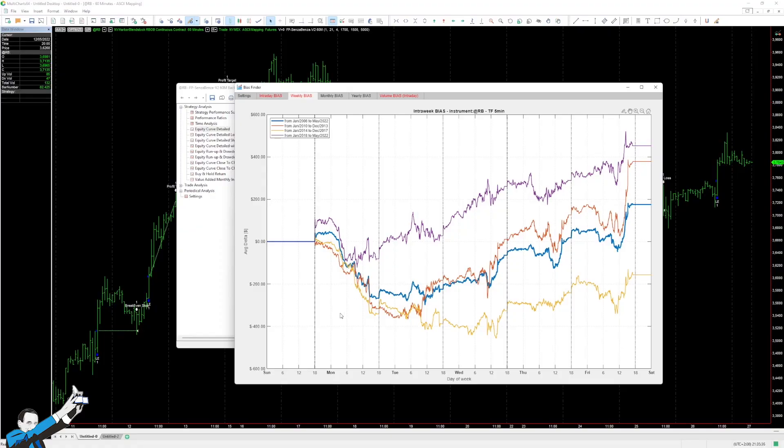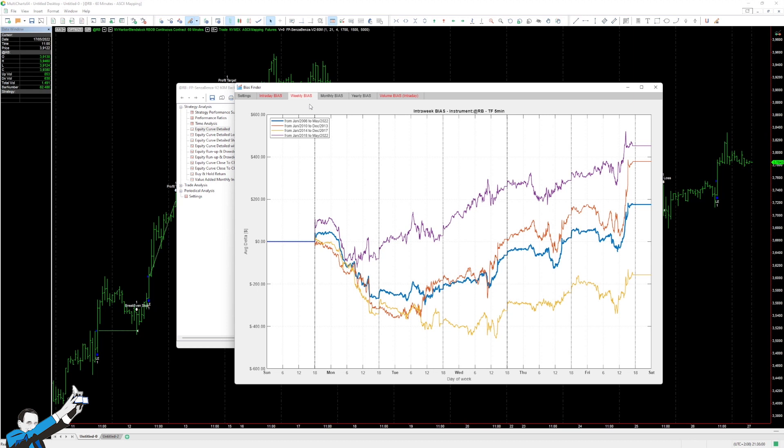So I started out using proprietary software from Unger Academy that lets you examine different types of biases. This includes intraday biases, which means buying from hour to hour during the day, weekly biases, which means buying during the week, monthly biases, and of course yearly biases. In our case, we're going to focus on the weekly bias.